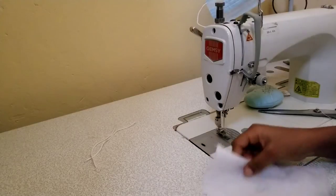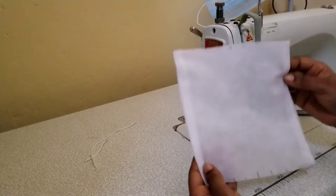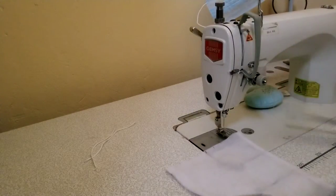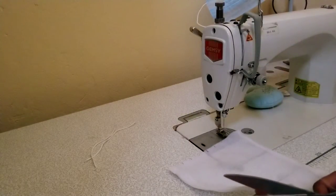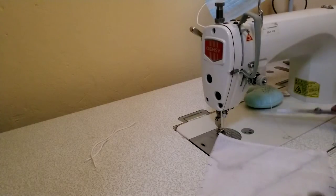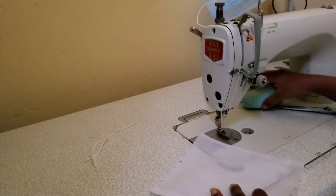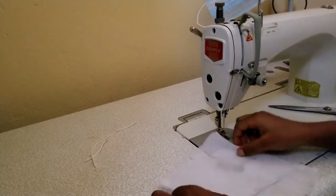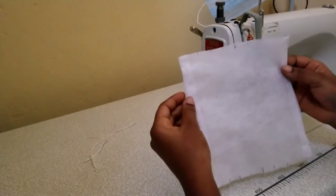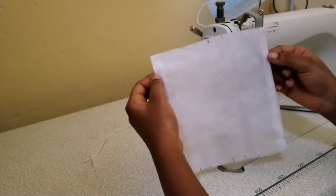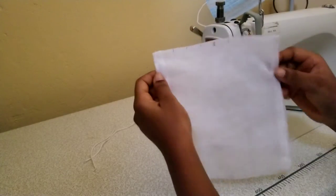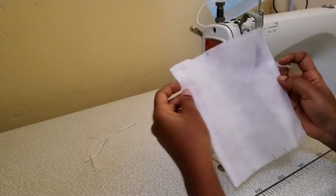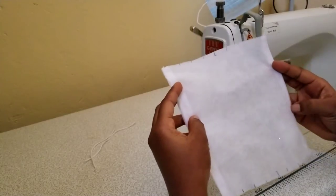All right, so I'm done with my top stitching. Make sure you cut off any excess threads hanging there. I have my top stitching done. This is my piece.